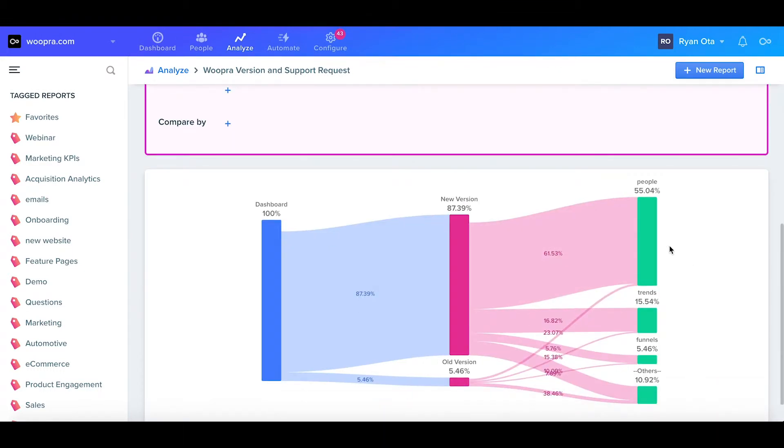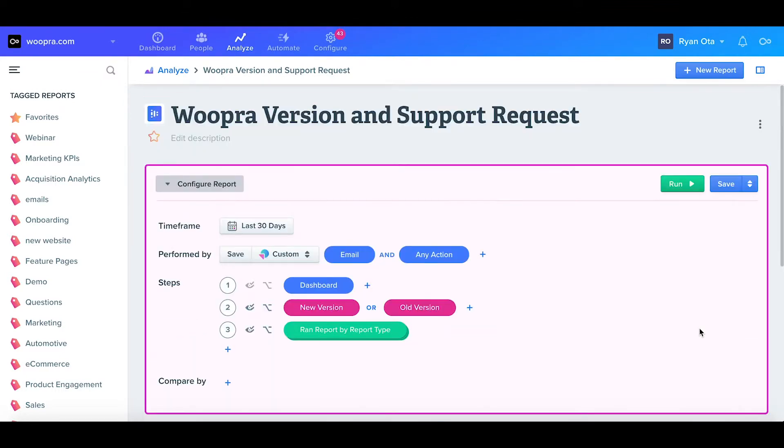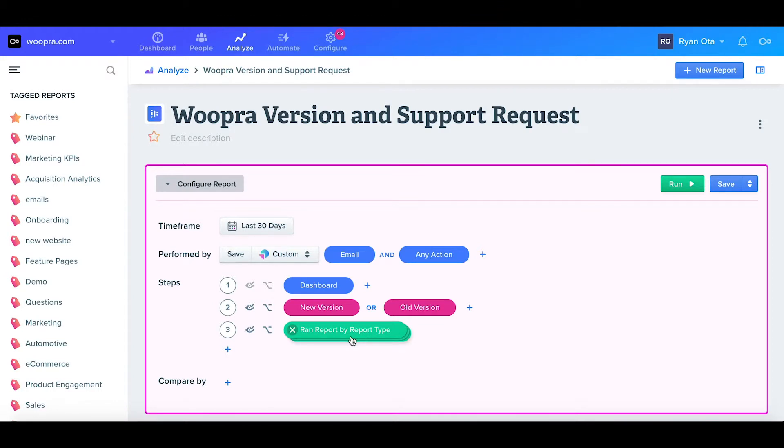I can now see the top three reports users are running, along with the rest bucketed in other. Since I selected a dynamic path, I didn't need to manually define the reports, since I wanted to discover what the most ran reports were. Dynamic steps are great for a little bit of discovery if you don't want to list out all the paths manually.